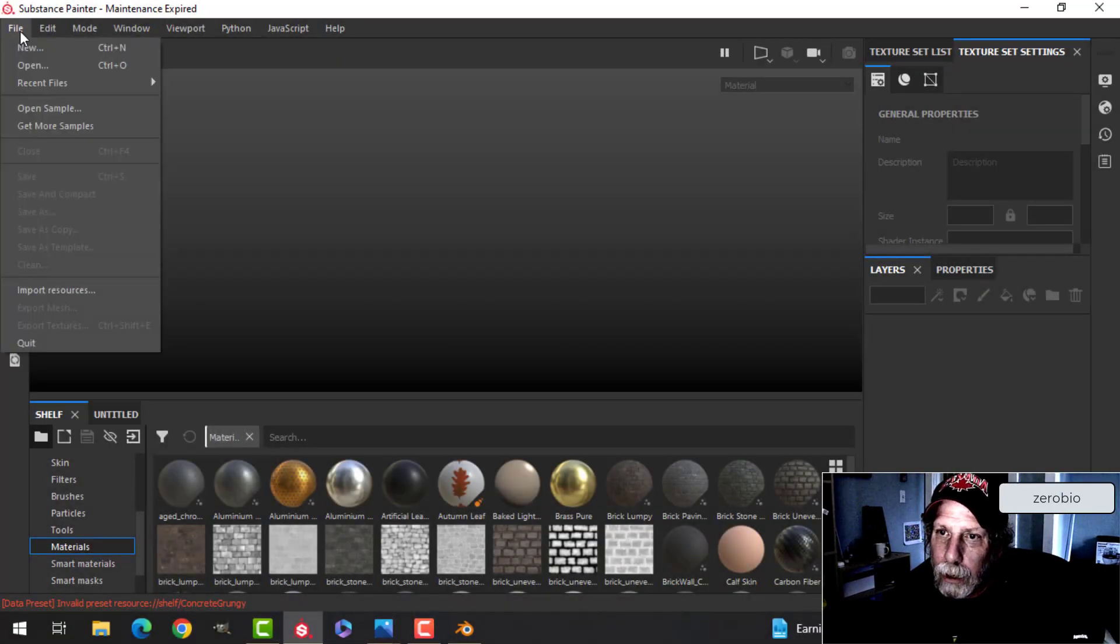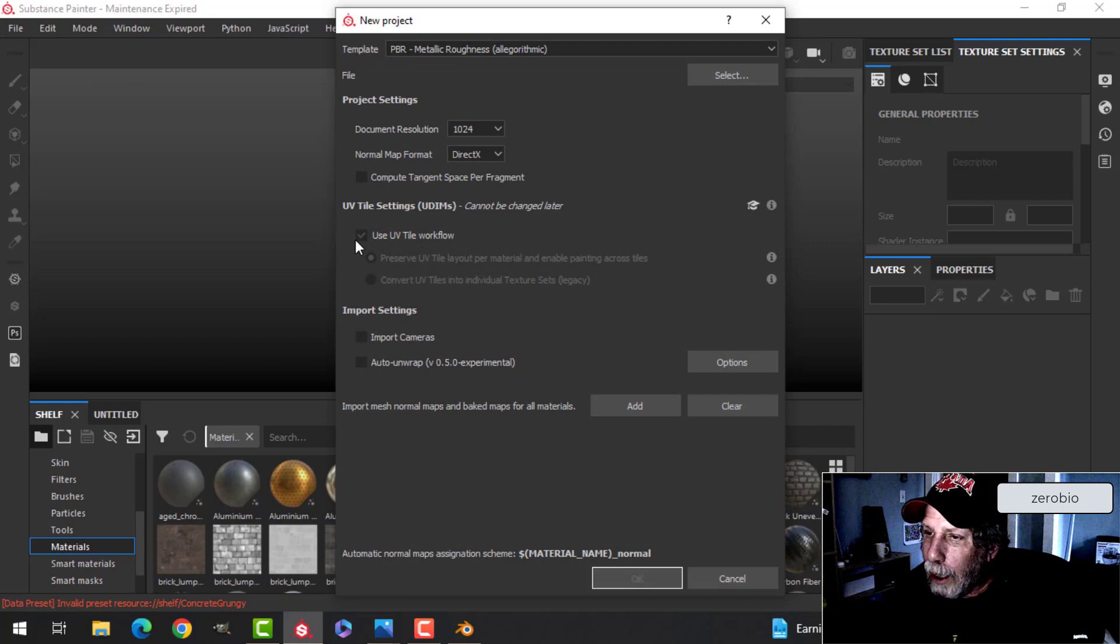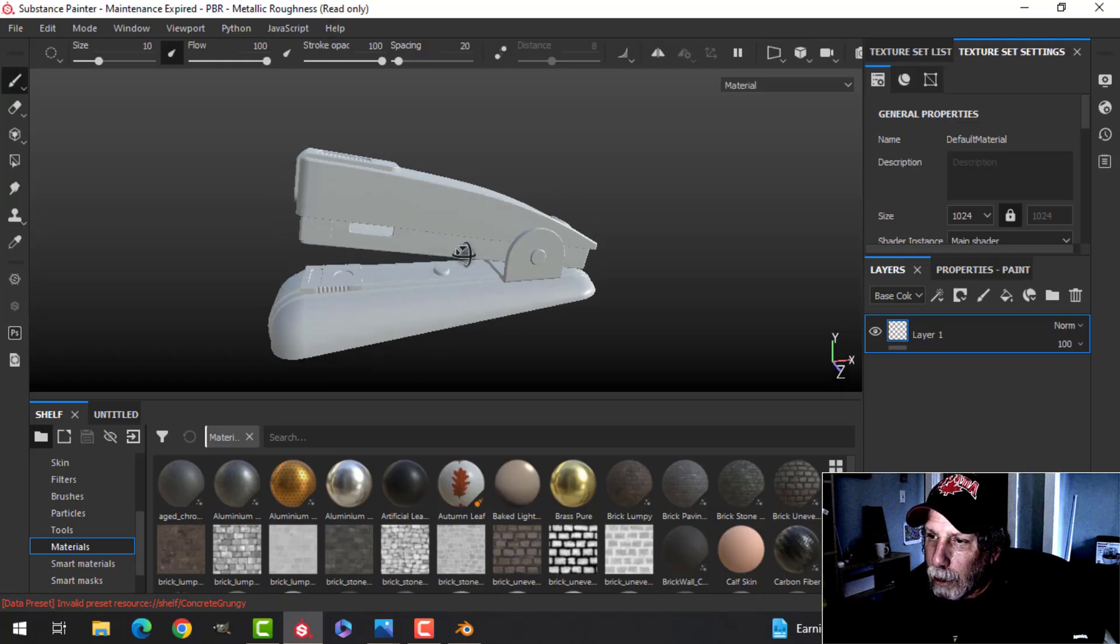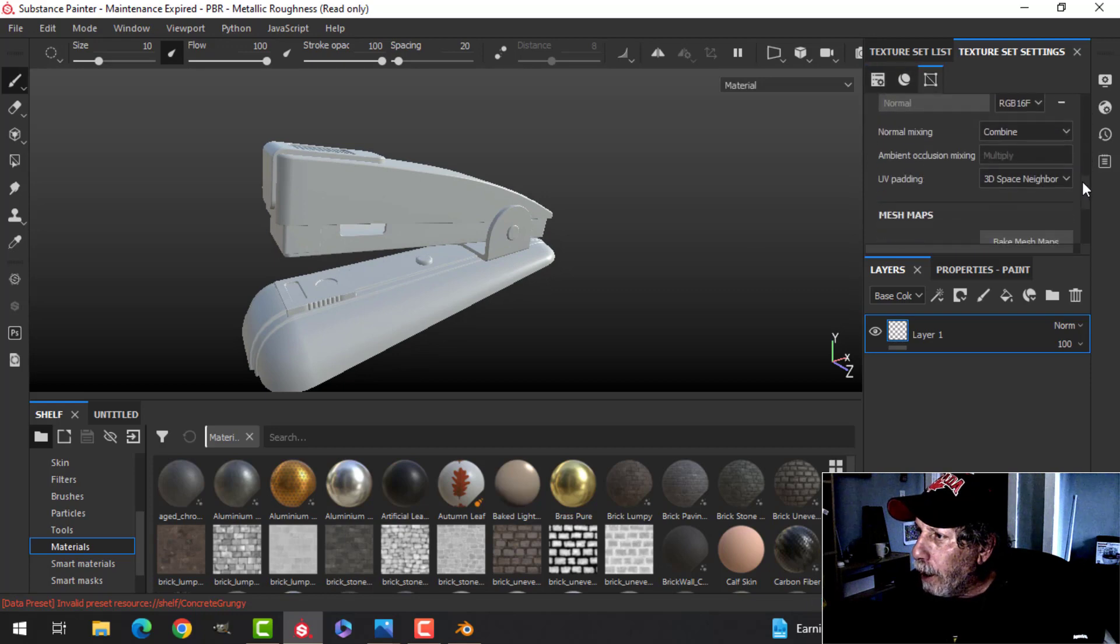Alright, over here in Substance Painter I'm going to click new. I'm not using the UV tile workflow. There's my model and I will now bake the mesh maps.